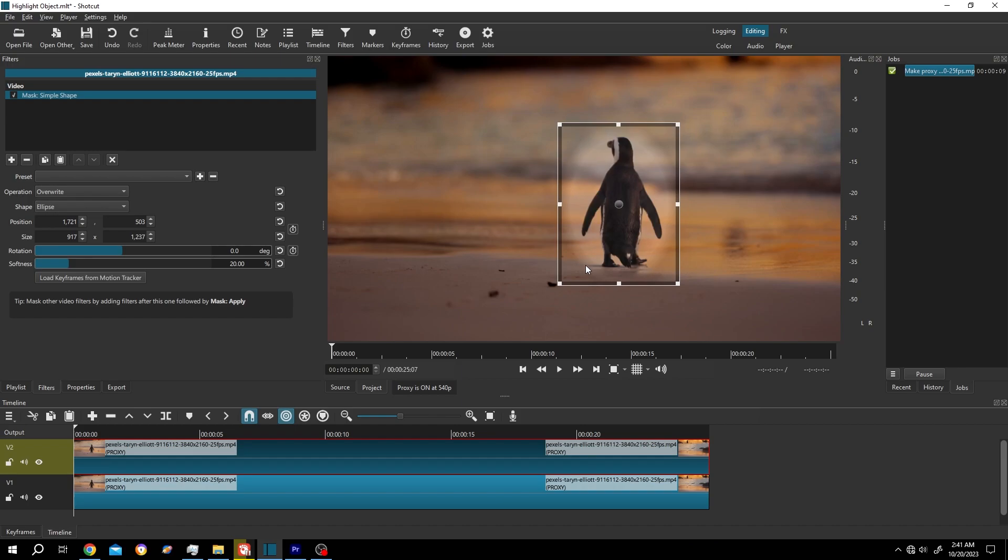Now it's sharp. After that, we are on the first frame. Click on this button to make your first keyframe.